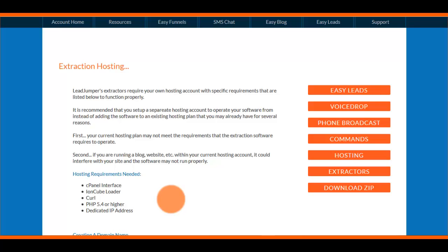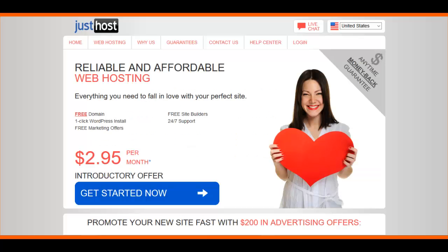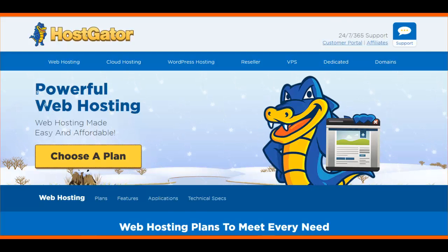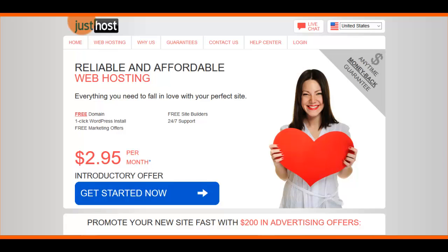There are two companies that we recommend. I'm going to include a coupon for both of them in the description of this video. The first one is JustHost and the second one is HostGator.